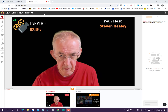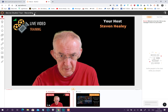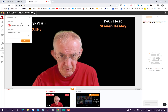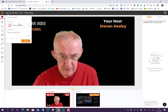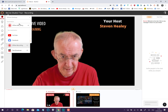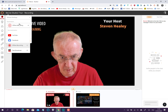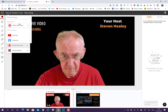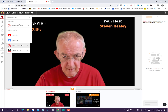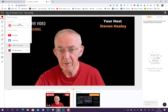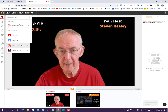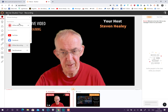You can go live to YouTube or Facebook. You can do a recording, and you can do a test recording.